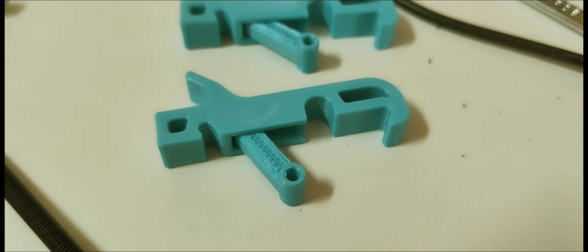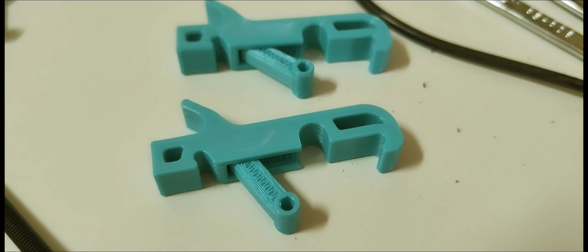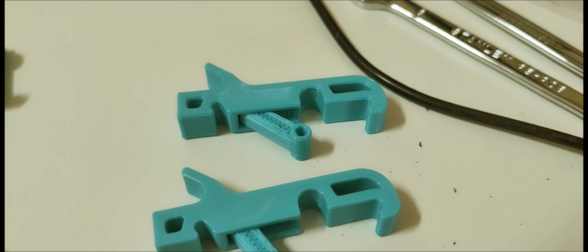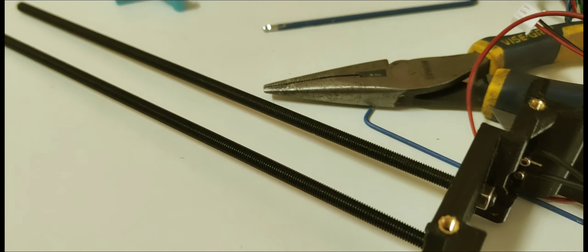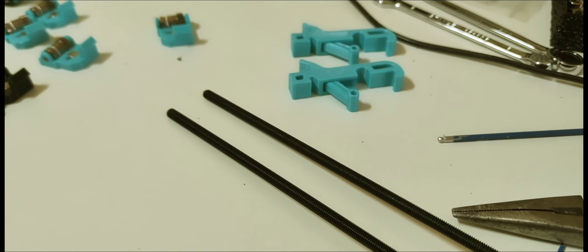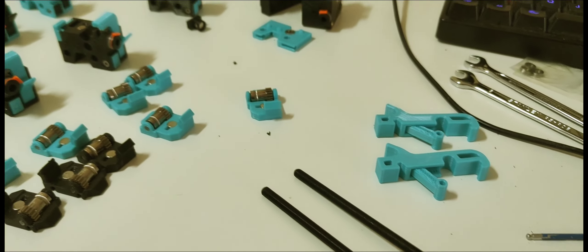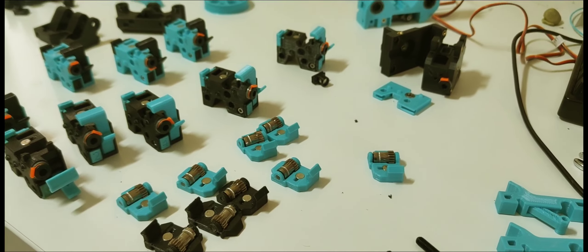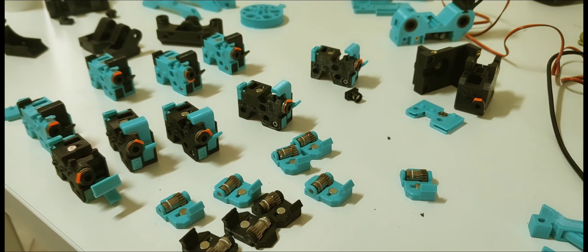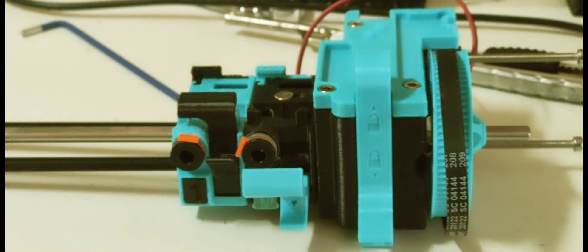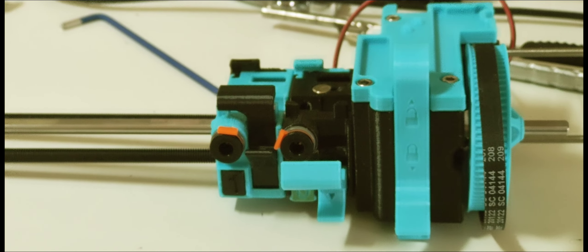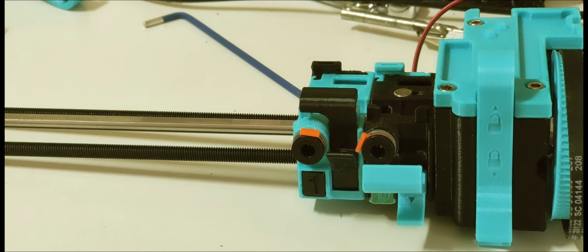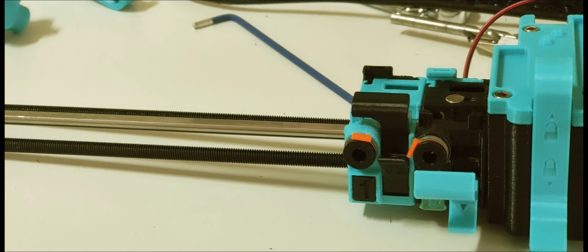These print-in-place hinges are very awesome. Sliding on the feeder carriages.